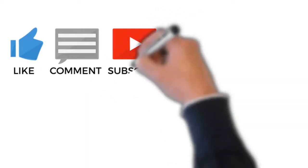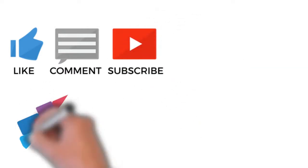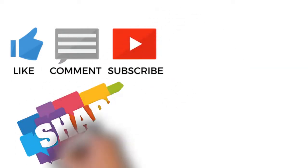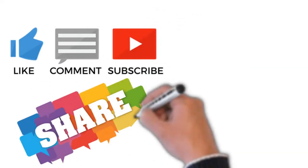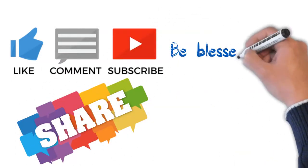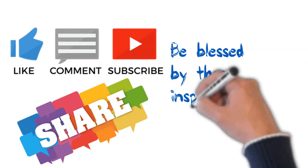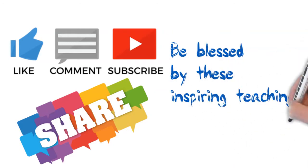Please don't forget to subscribe to get the latest updates. Please share with others so that they will be blessed by these inspiring teachings.